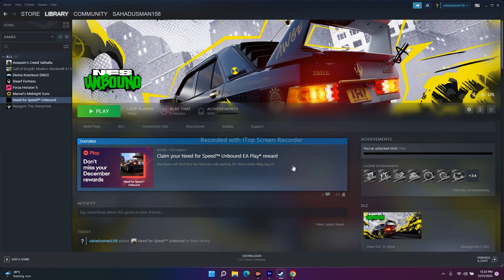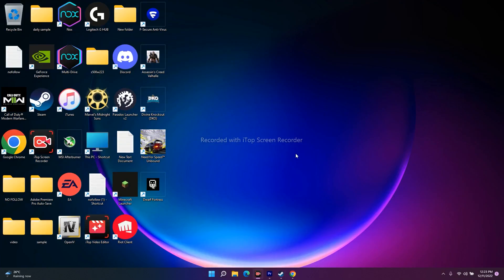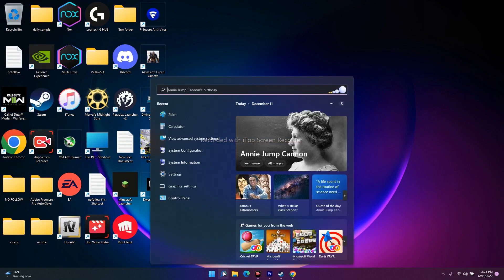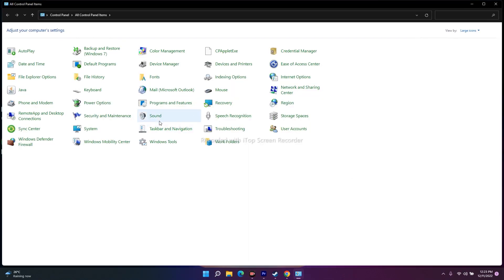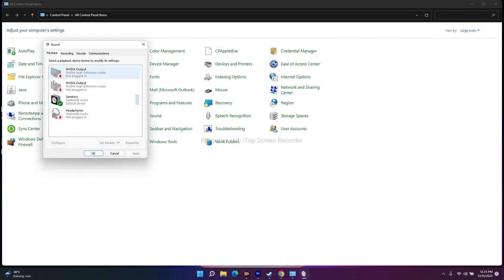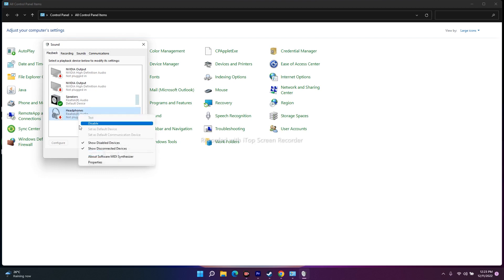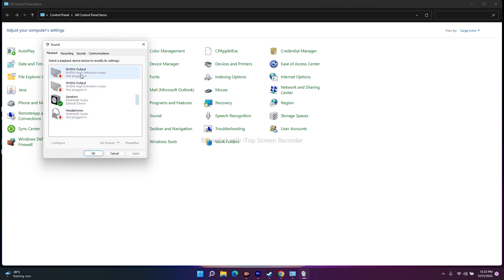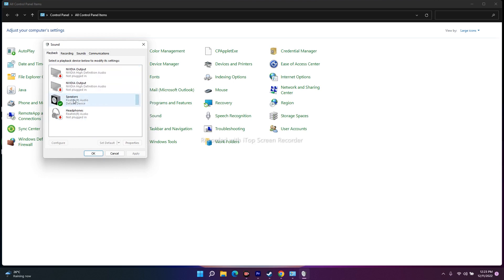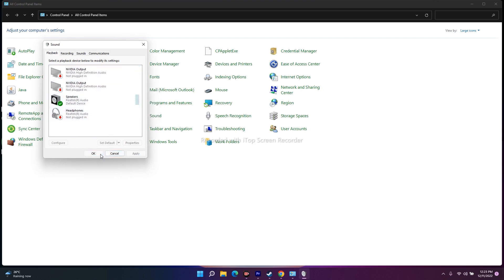The next fix is to disconnect any external microphones. Go to Control Panel, navigate to Sound. As you can see, I'm only connected with speakers. If any headphones are connected they'll appear here — right-click and disable them. Also disable anything else connected and keep only the speakers, then check if the issue is resolved.